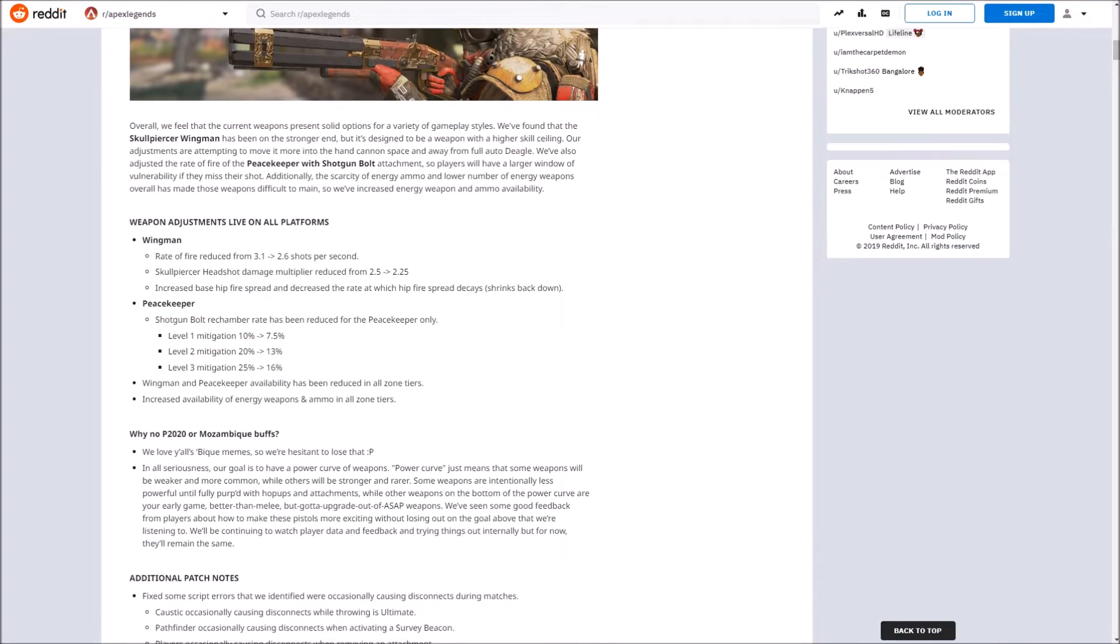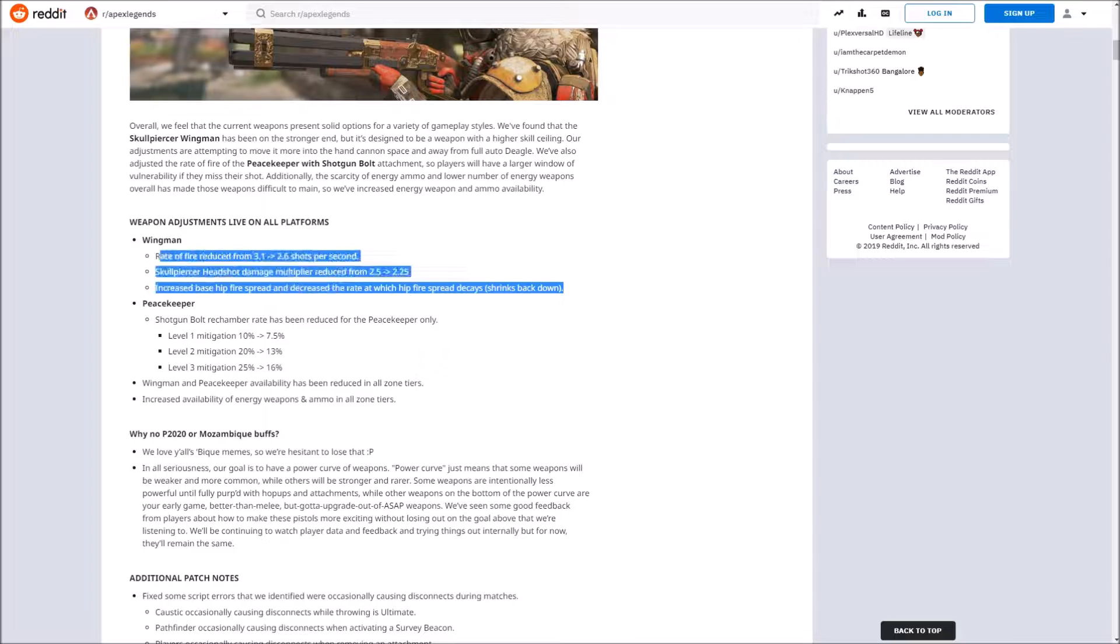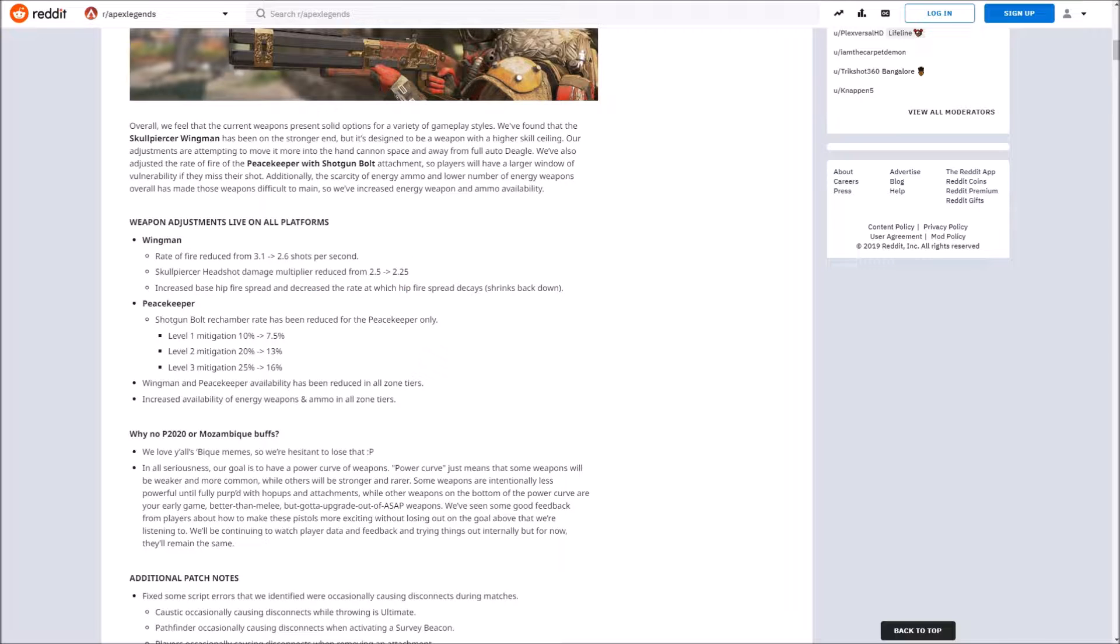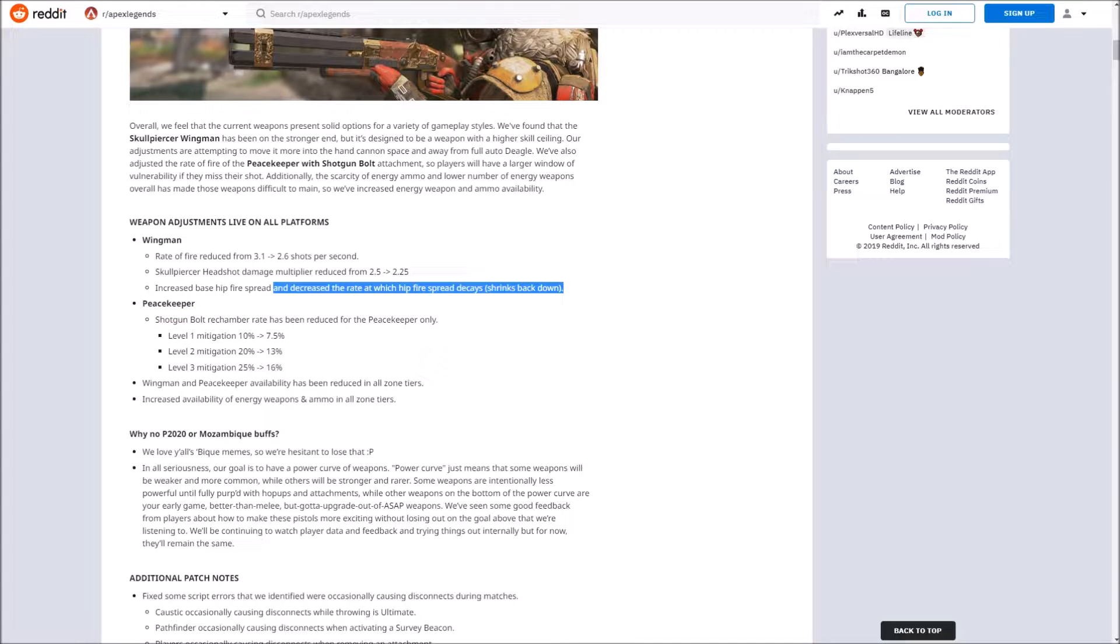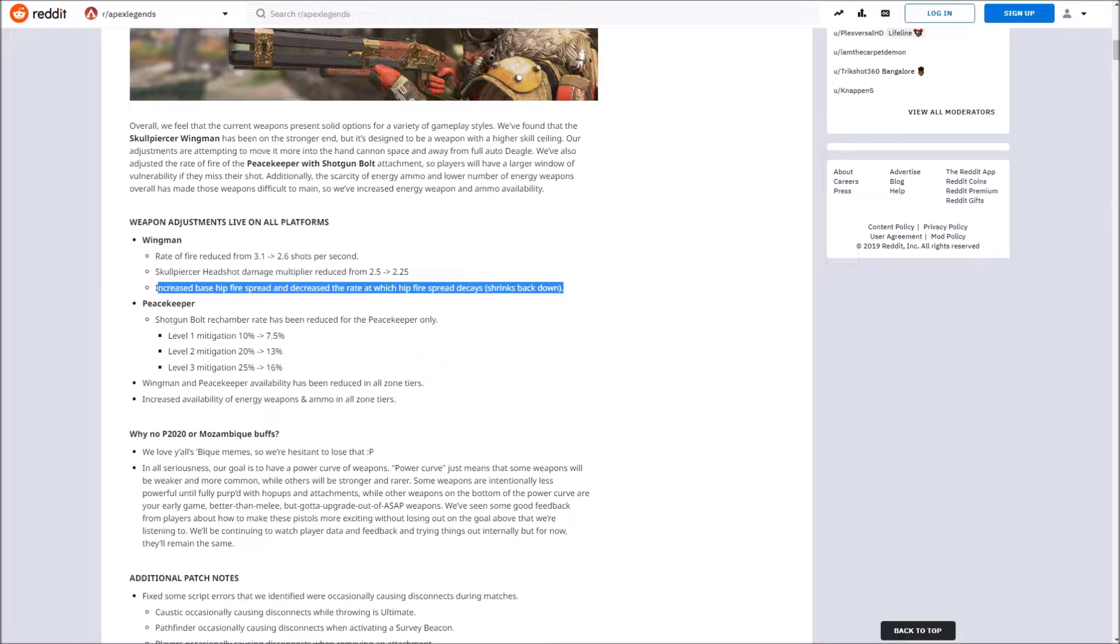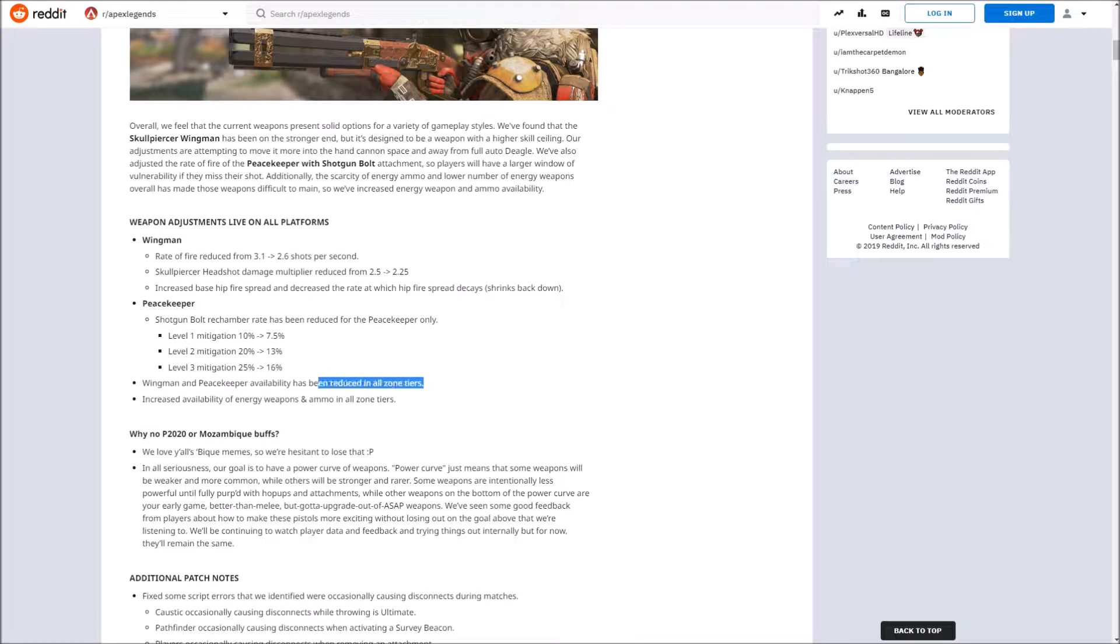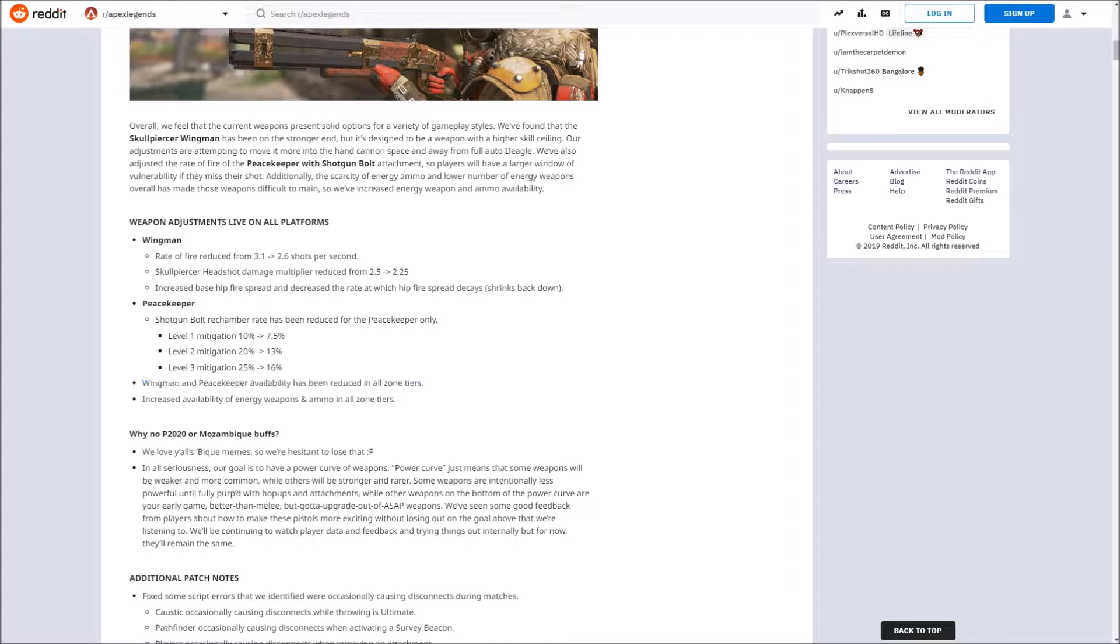Let's dive right into the weapon balances. Wingman has been nerfed. I made a video earlier saying that it was OP, that it needed to be nerfed, most powerful gun in the game. Looks like they realize that as well. They've reduced the rate of fire, they've reduced headshot damage, and they've reduced the hip fire spread and decreased the rate at which hip fire spread decays. All sounds good. They've also reduced the rate at which it spawns.